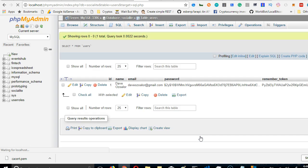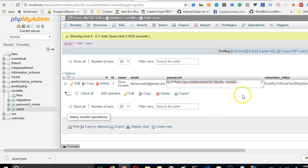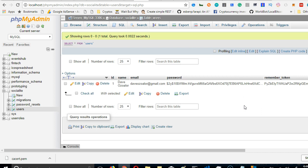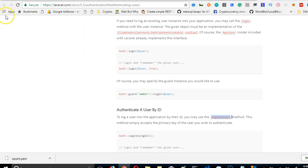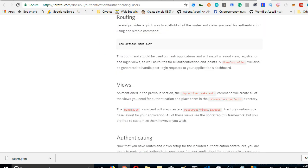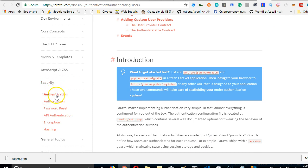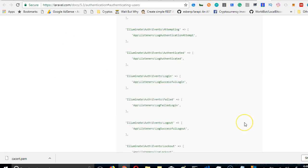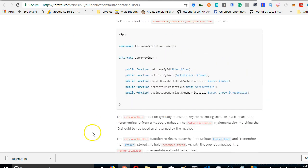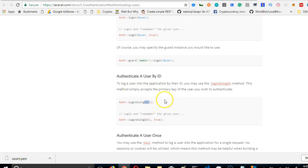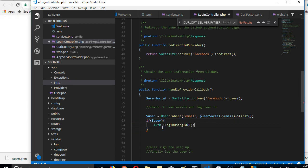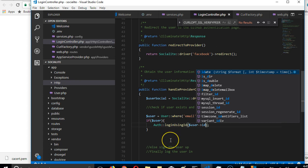We're attempting to log this user in without knowing their password. The password is encrypted, and this user is trying to log in via Facebook, which does not send us any password. So we're attempting to log the user in without a password. If you go to Laravel under Security > Authentication and scroll to the bottom, you'll see a section called 'Authenticate a user by ID.' We'll use that — auth loginUsingId with the user's ID, since querying the database gives us all their details including their ID.